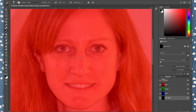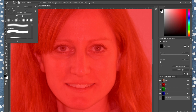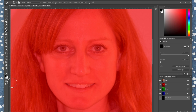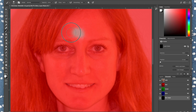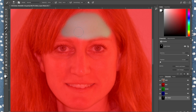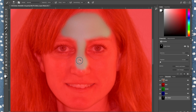Your brush size needs to be fairly large — use your bracket keys, right to make it larger, left to make it smaller. You want the edges soft, hardness around 11. Press D for default swatches, then press X to flip-flop them. Paint over your face, avoiding your hair, eyes, nostrils, and mouth — think of it like applying a facial mask at home. Change the brush size as you go to fit different areas.